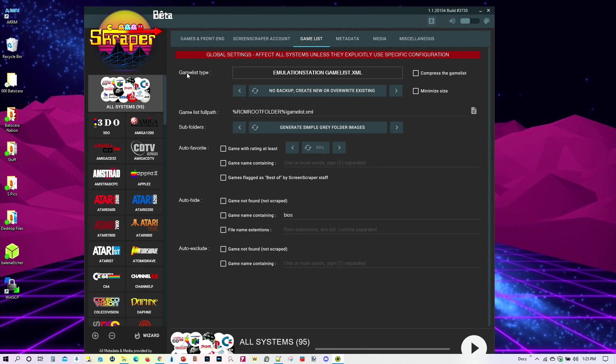So for here, for game list type, we have four different options to choose from. So for this one, no backup, create new, or write existing one. I would choose that one if you got nothing created. If you got nothing scraped thus far. Or if you have a few of them scraped and you want to start the whole process again, select that one.